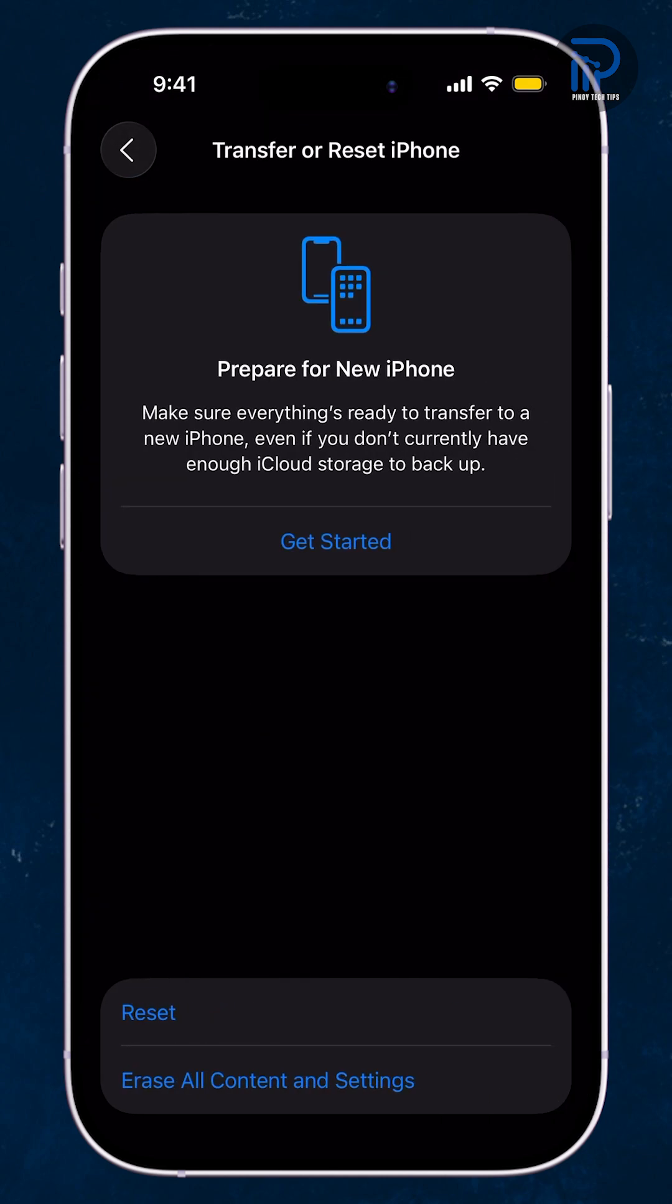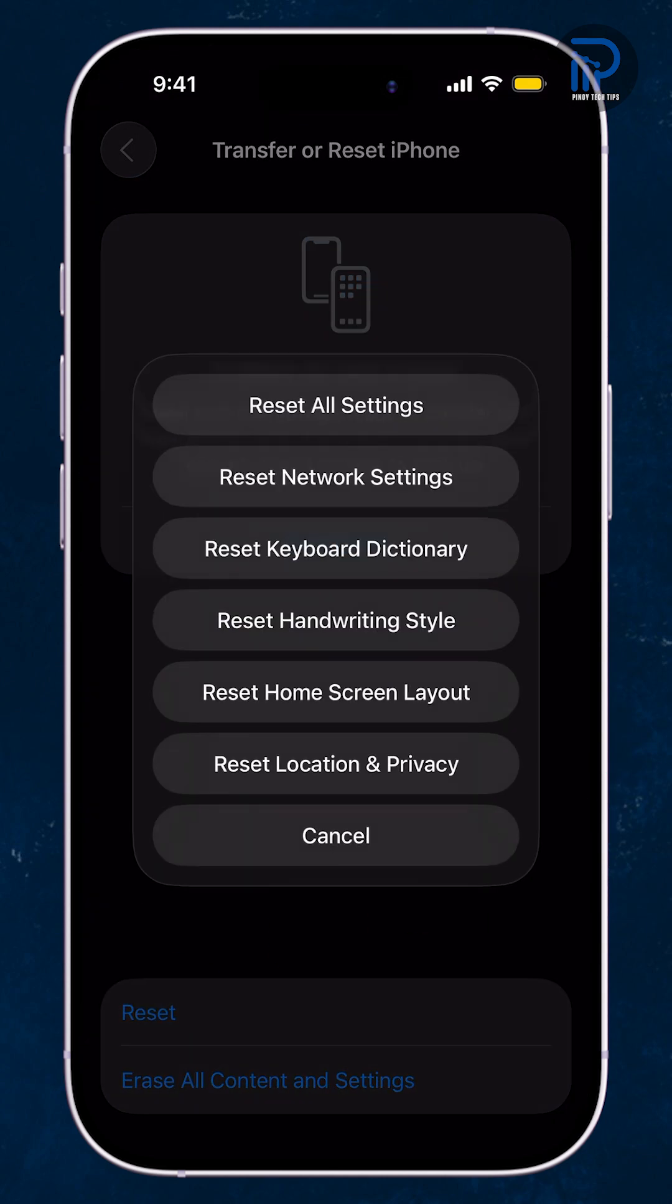Then tap Reset. From the list of options, choose Reset Home Screen Layout.